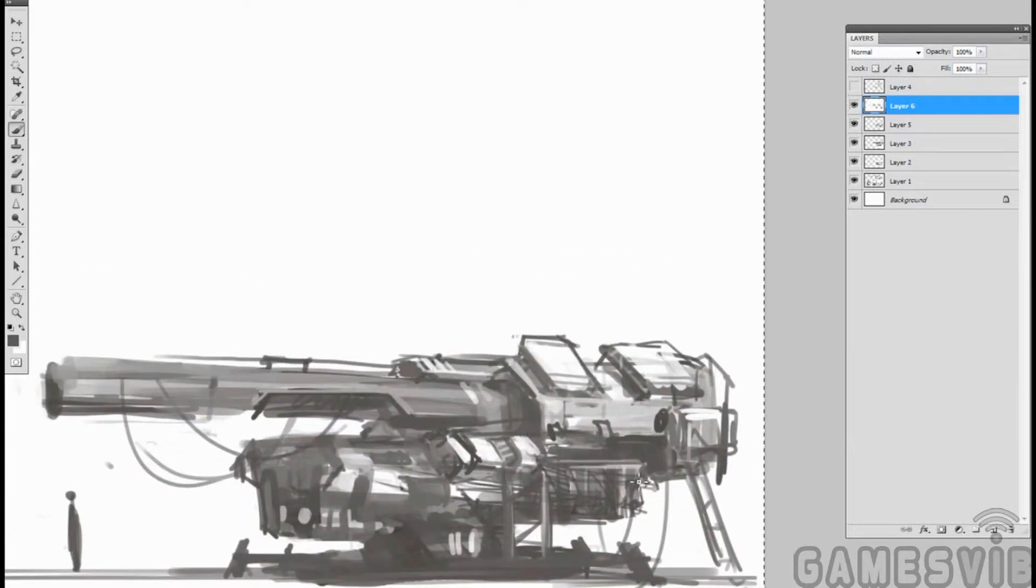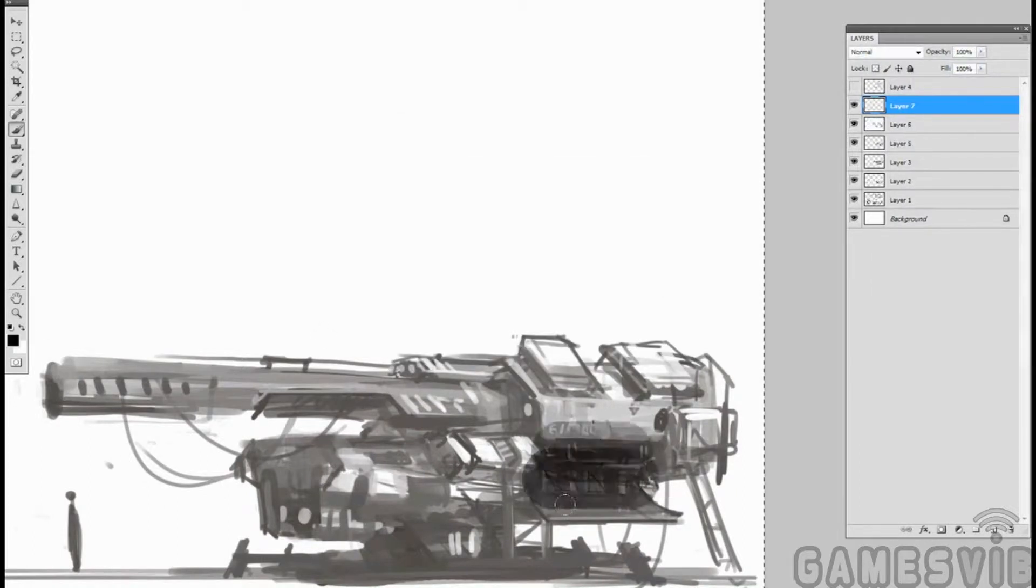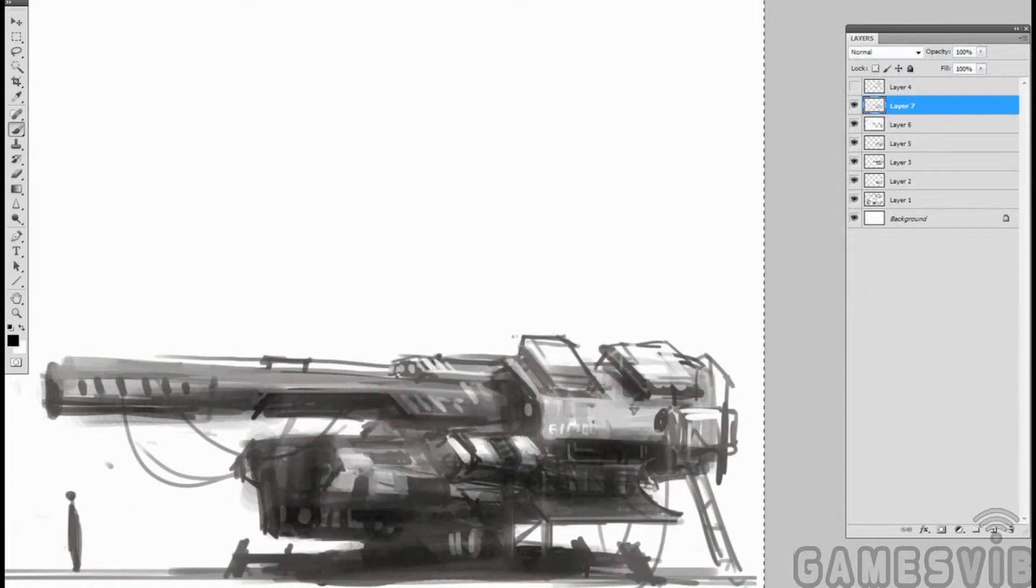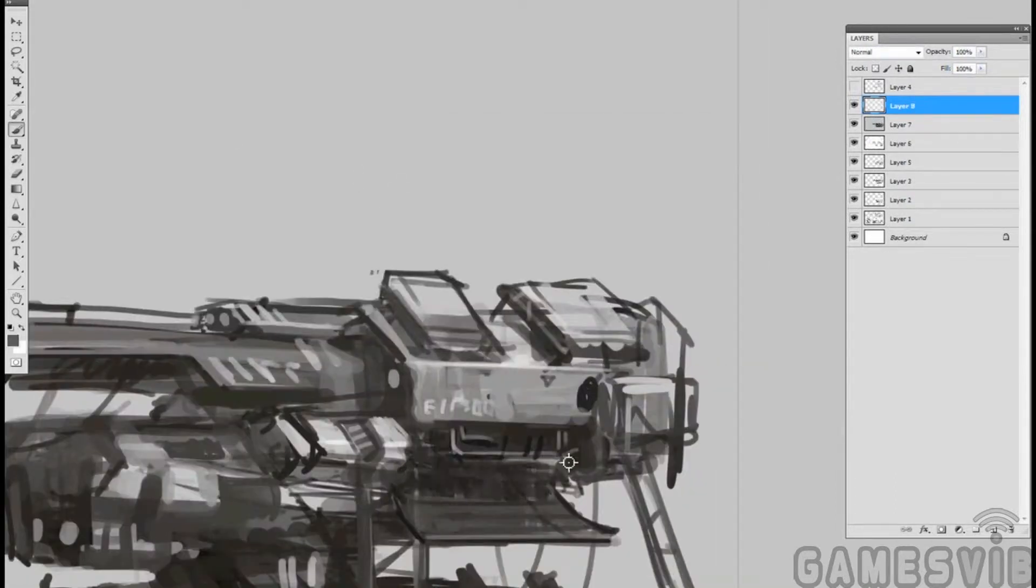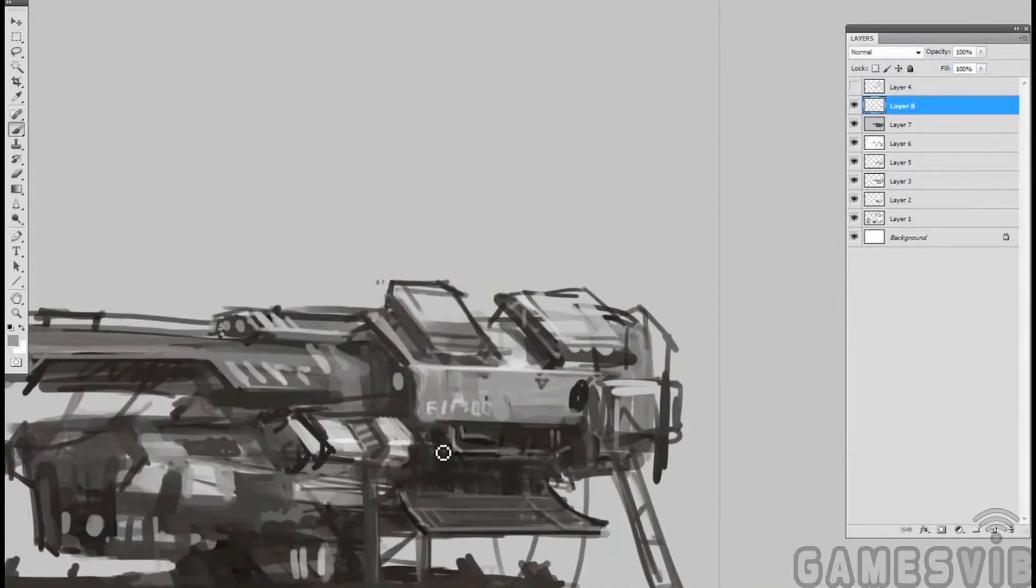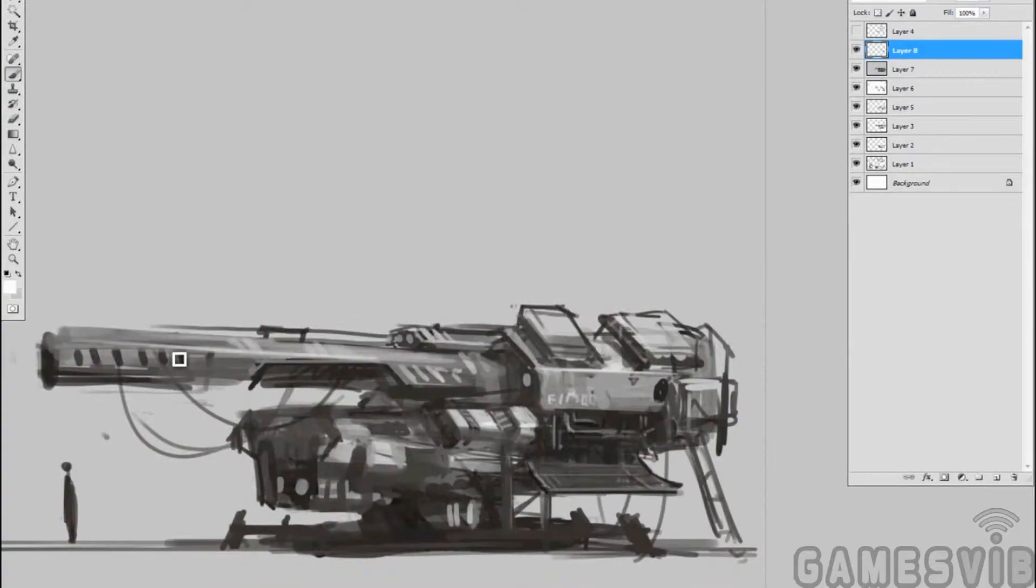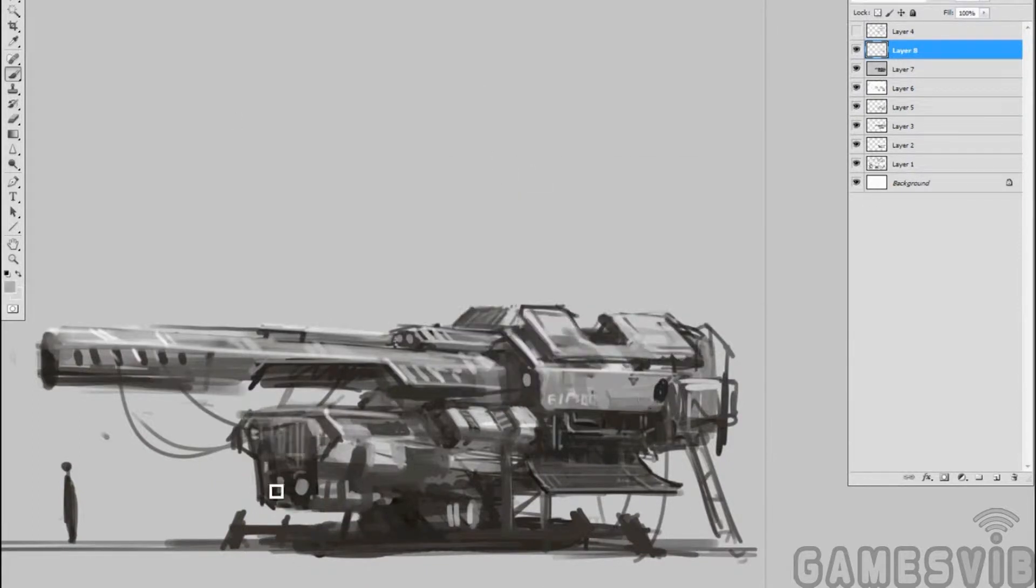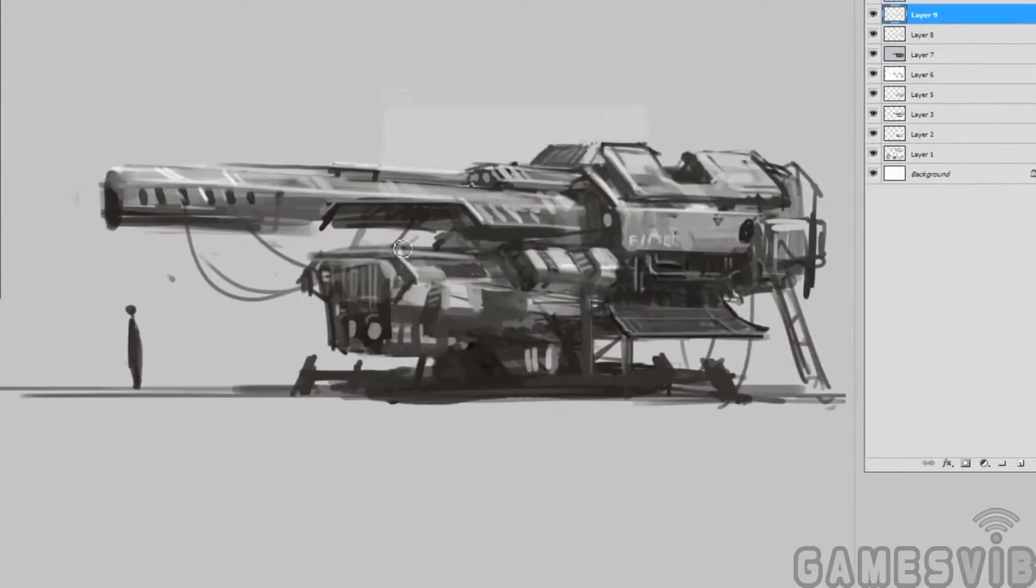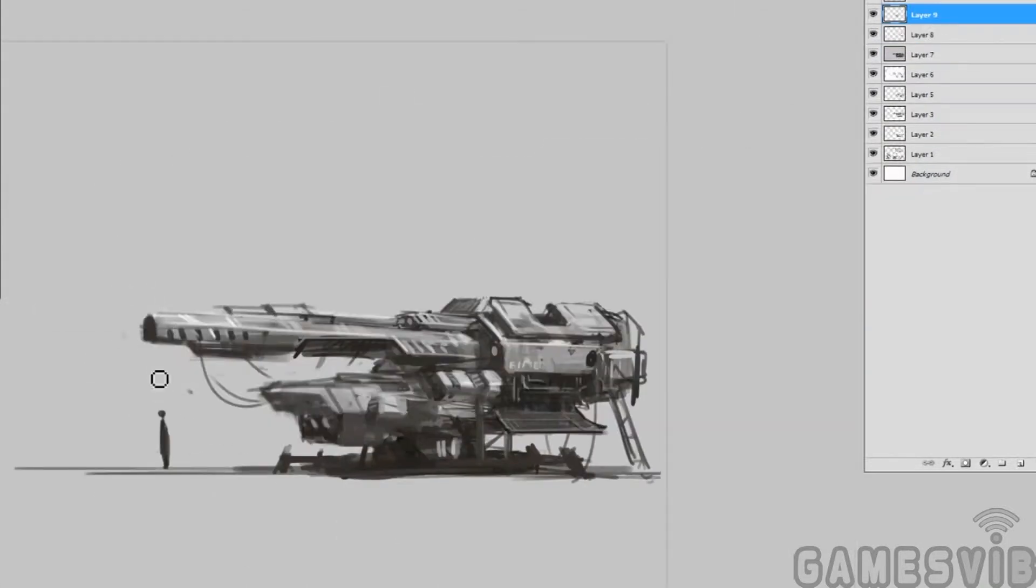So I start off in Photoshop laying in the distinct characteristics I want from shapes with a rough greyscale sketch and working through the process of trying to search for the basic features of the weapon. Trying to design out the basic features of the weapon, the barrel, the body, the platform.